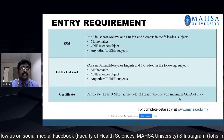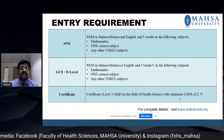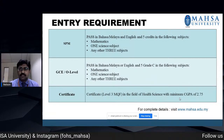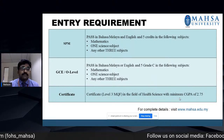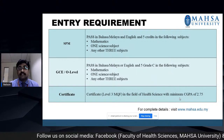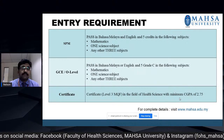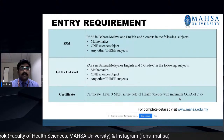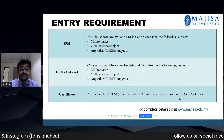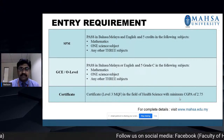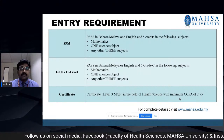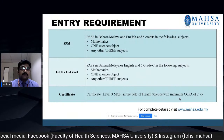The entry requirement for diplomas is an SPM with a pass in Bahasa Melayu and English with five credits in the following subjects: mathematics, one science subject, and any other three subjects. Or a GCE O-level with a pass in Bahasa Melayu or English and grade C in mathematics, one science subject, and any other three subjects. Alternatively, a certificate at level 3 MQF in health sciences with a minimum CGPA of 2.75. Full details at www.masa.edu.my.